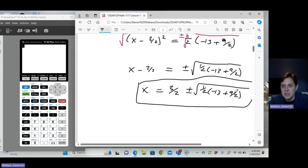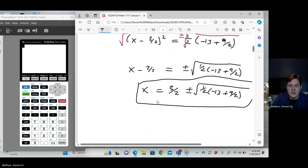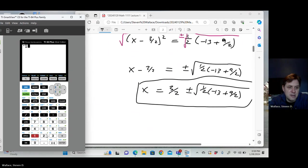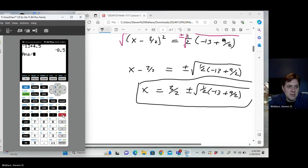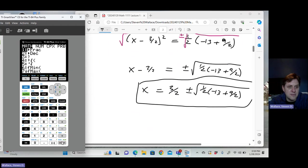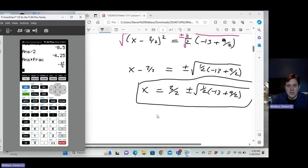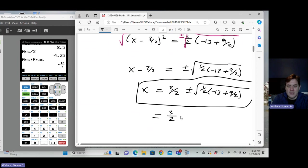Negative 13 plus 9 halves — which is 4 and a half — gives negative 8 and a half, divided by 2 is still negative. As a fraction that's negative 17 fourths. So this equation has no real solutions. Rewriting gives 3 halves plus or minus the square root of 17 over 2, with an i — complex solutions.